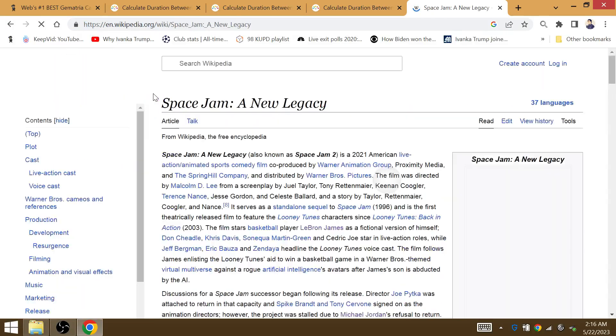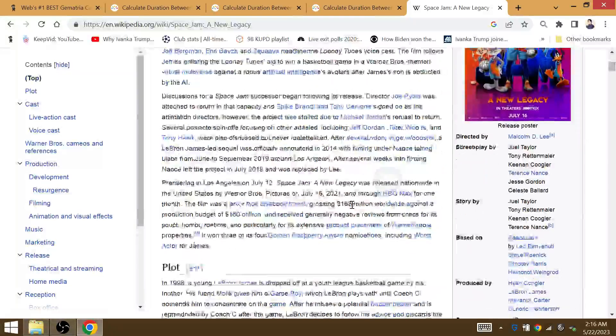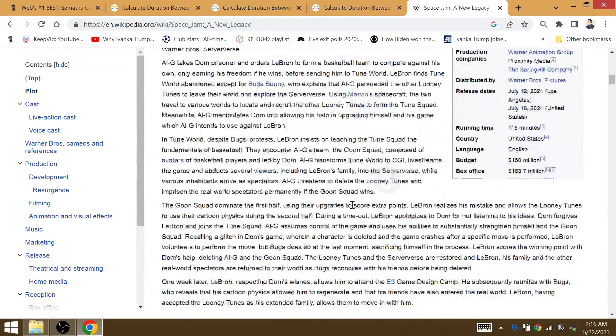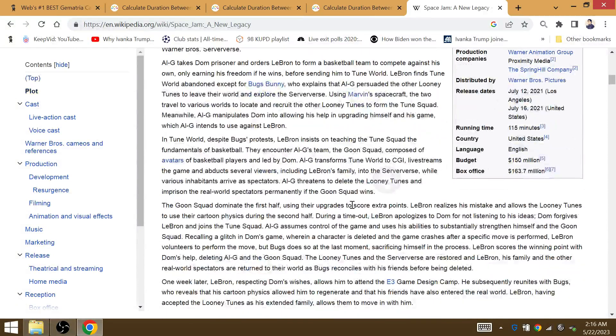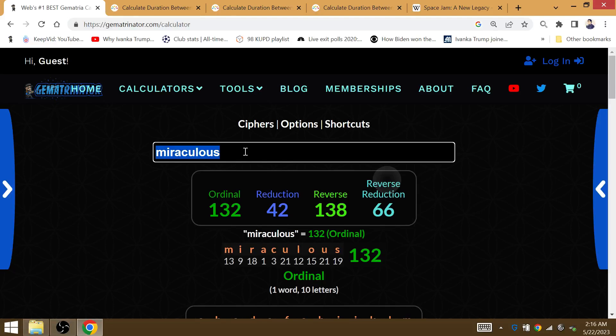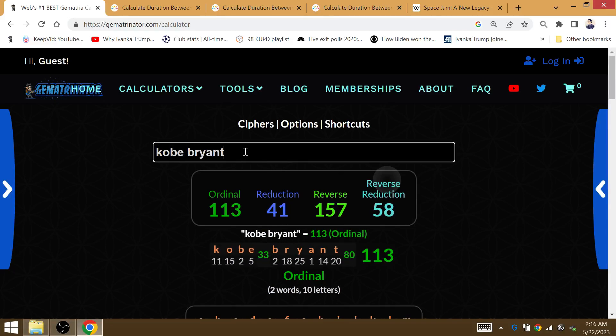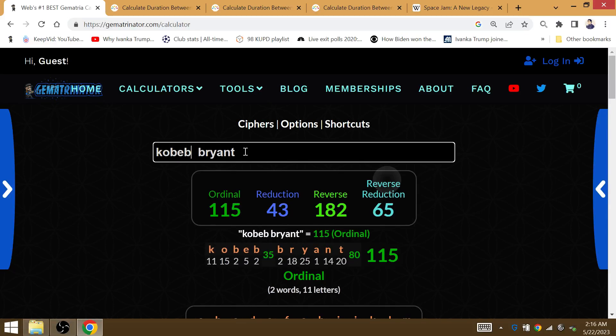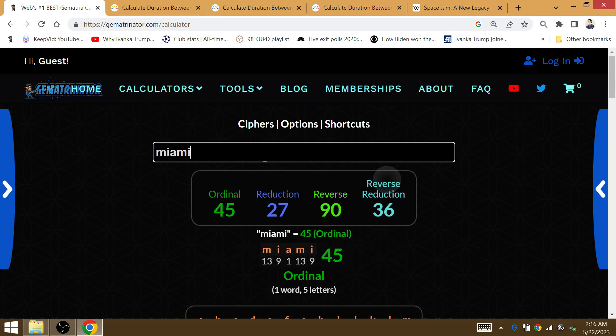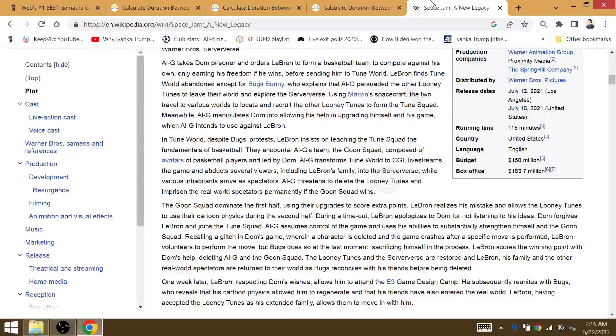Space Jam 2.0 is released on 191 day numerology, grossing 115 minutes. It is Kobe B. Bryant that does have gematria 115, 43. LeBron ties Kobe Bryant with his 43rd playoff series victory when he defeats the Miami Heat in the NBA finals.